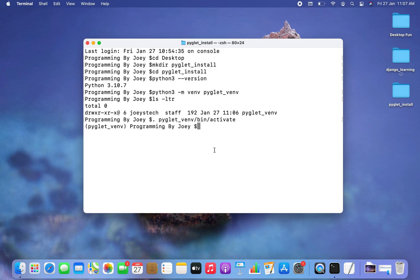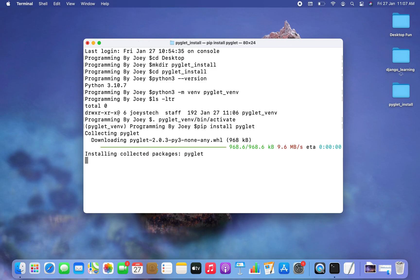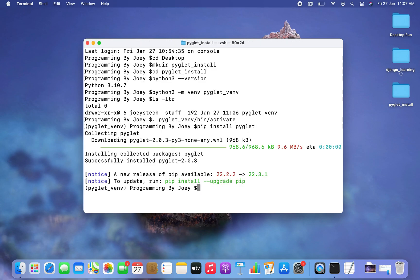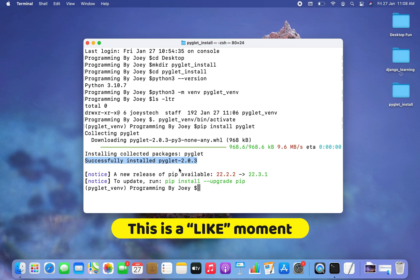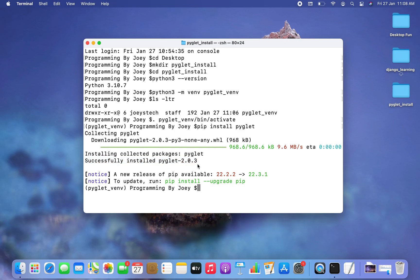Now the final step is to install the pyglet library. The command is 'pip install pyglet'. I hit enter and the installation has begun — it ended very quickly. The label says 'Successfully installed pyglet 2.0.3'.